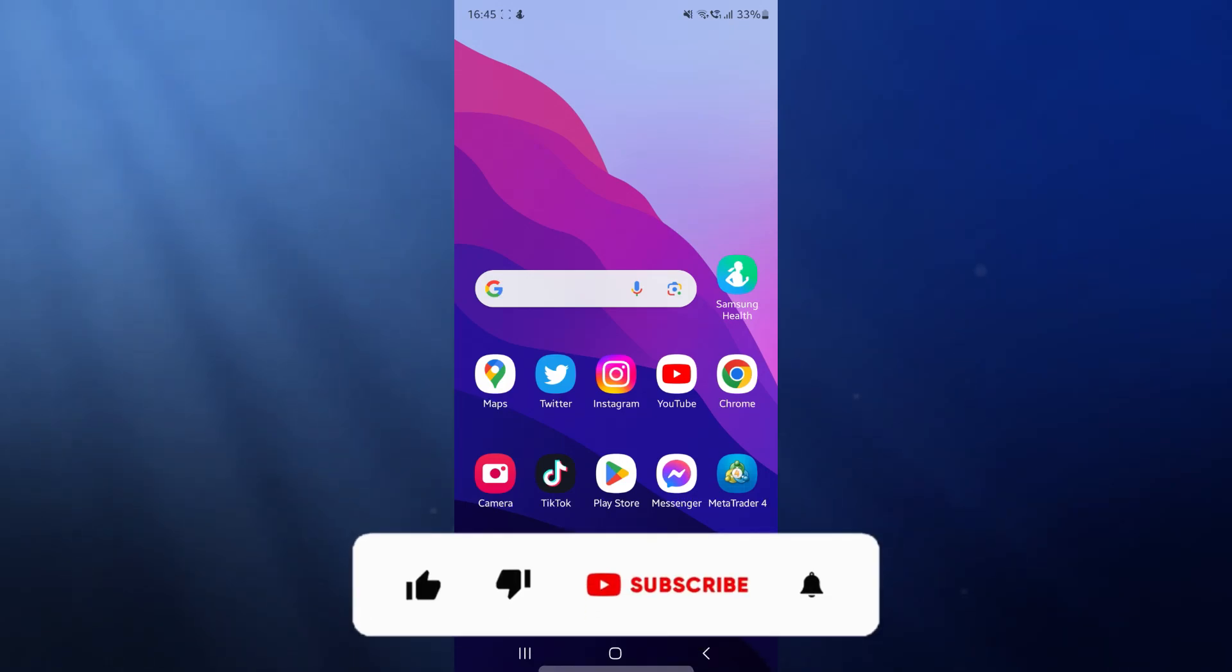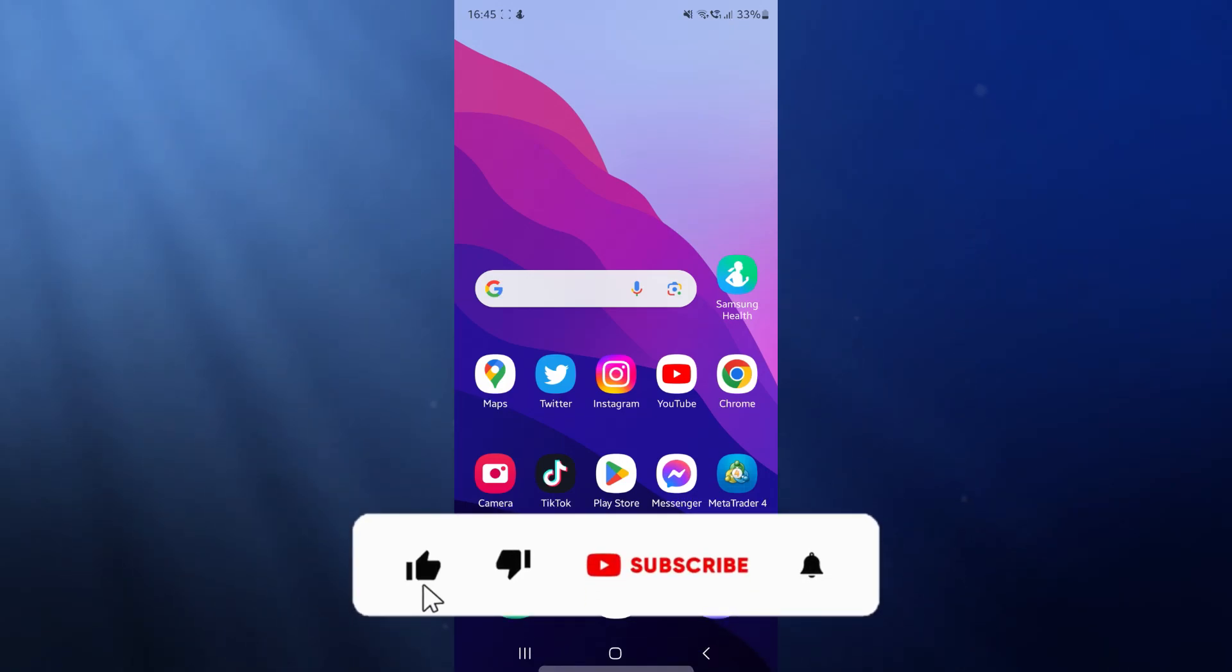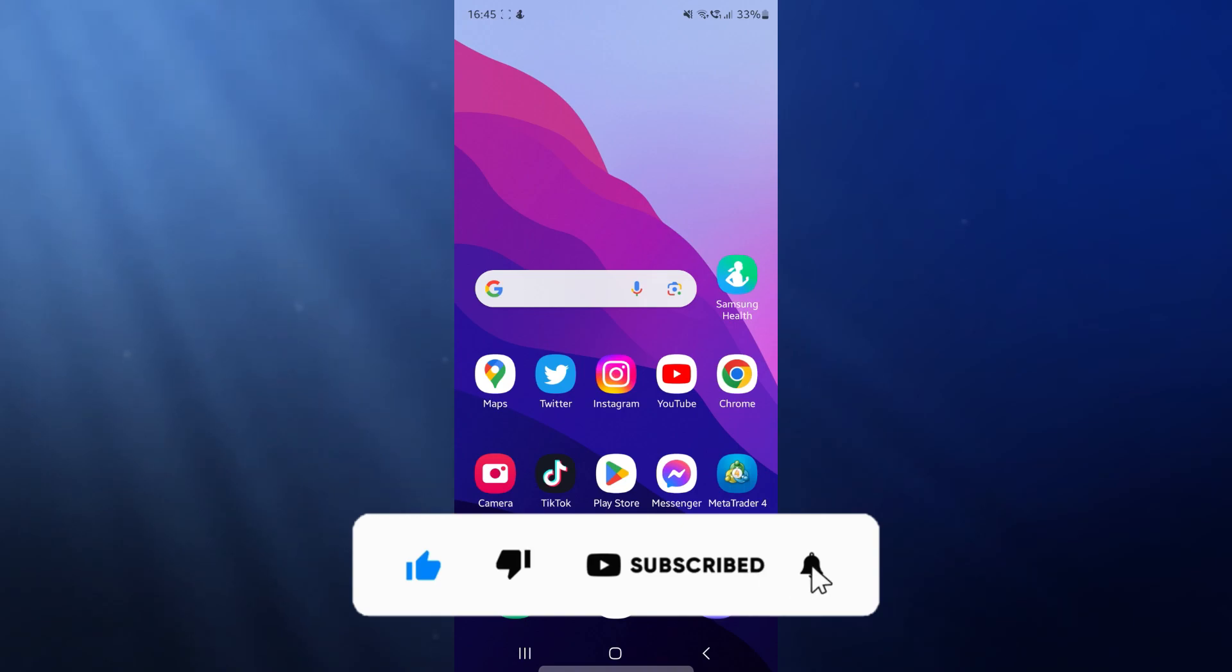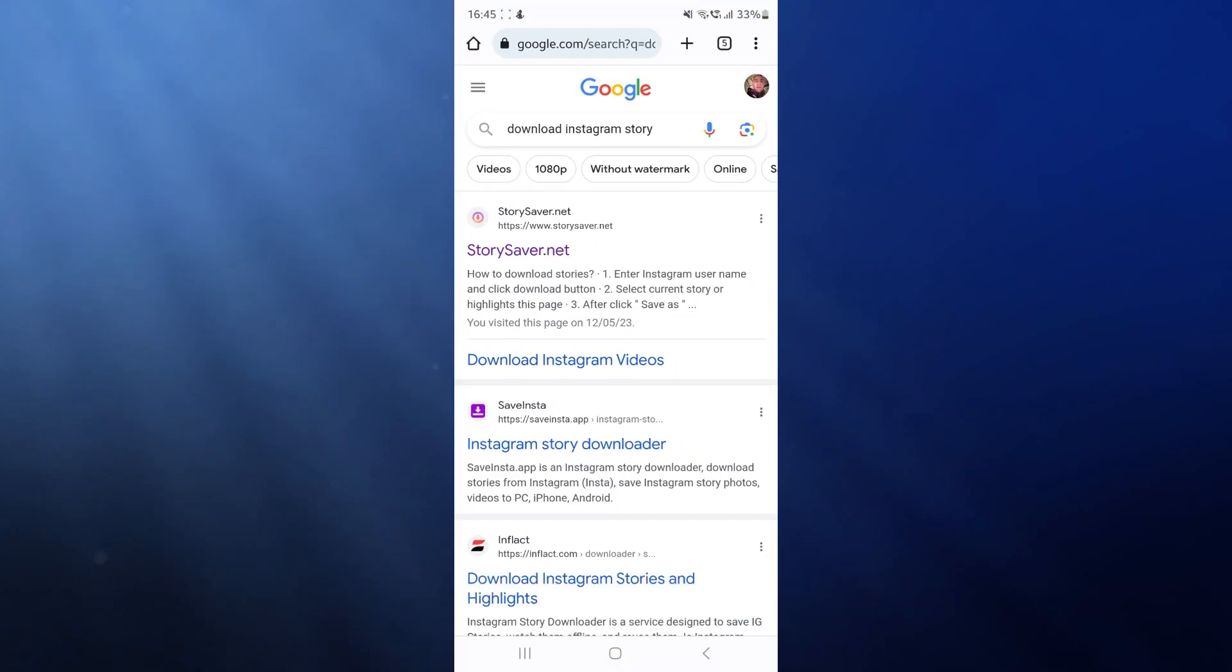Today I'm going to show you how you can download an Instagram story. First of all, what we need to do is head over to a browser of our choice. So let's just say I go over to Google Chrome right here.